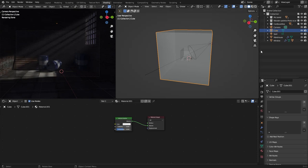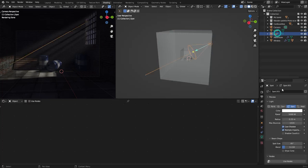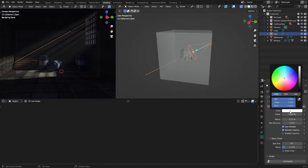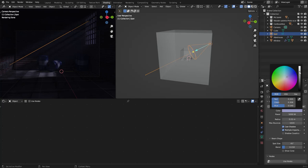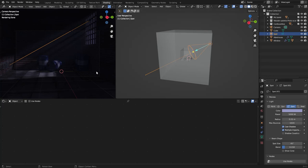You can also change the color of the light if you want to. I think it looks better.